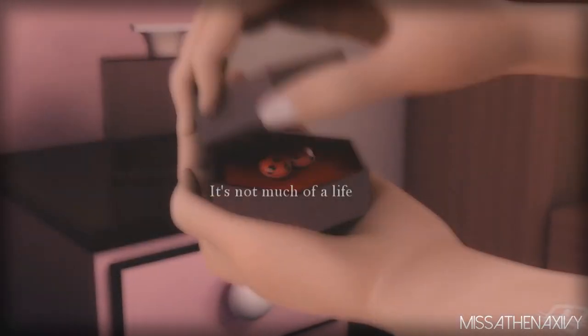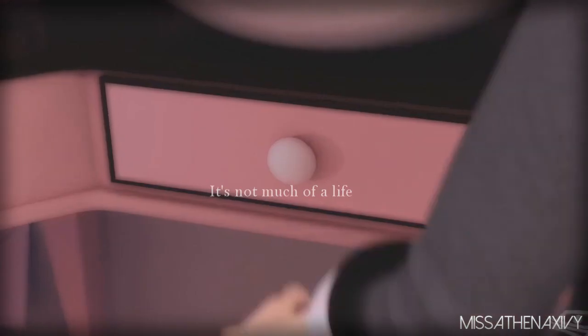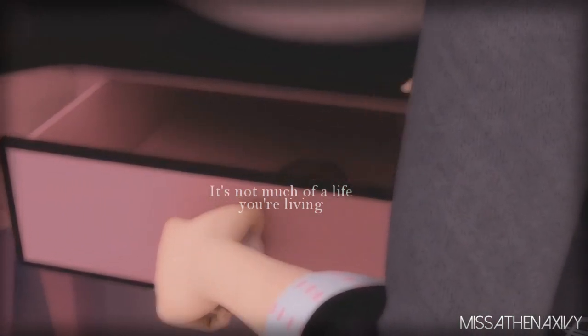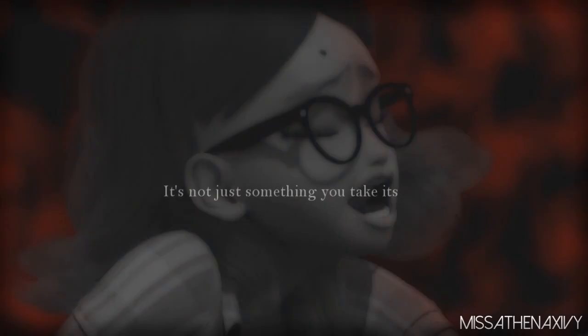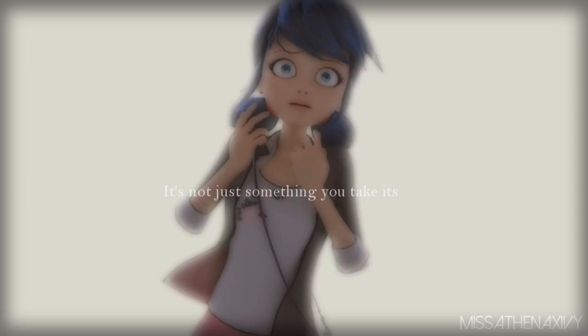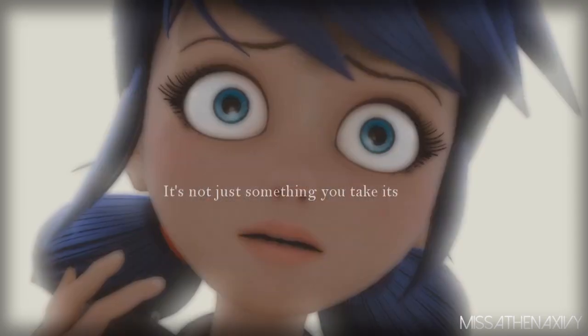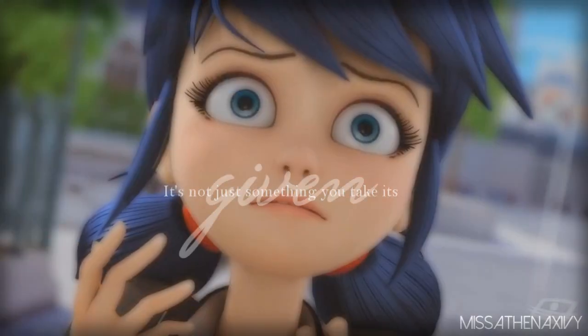It's not much of a life you're living. It's not just something you take, it's given.